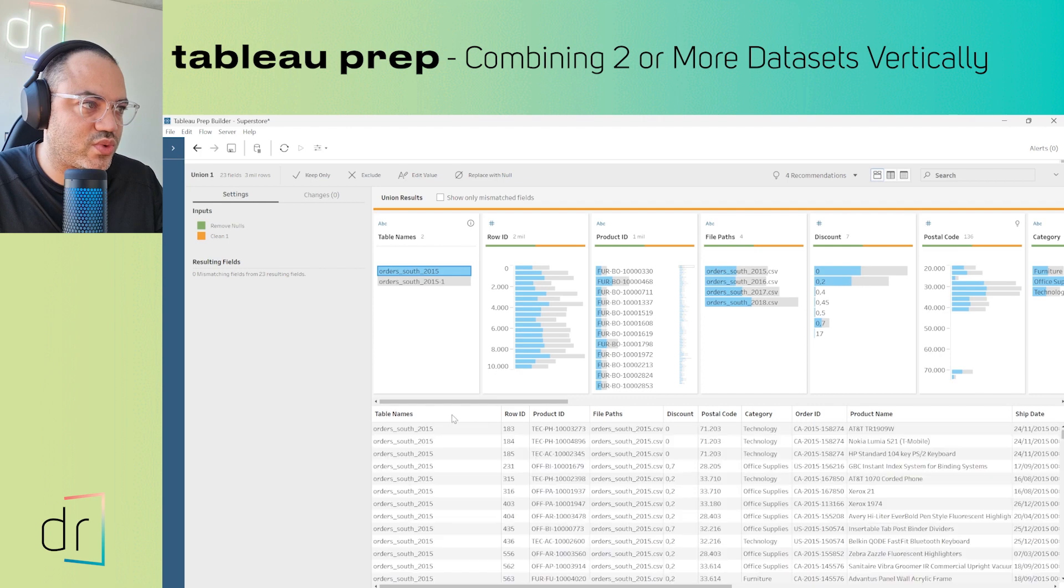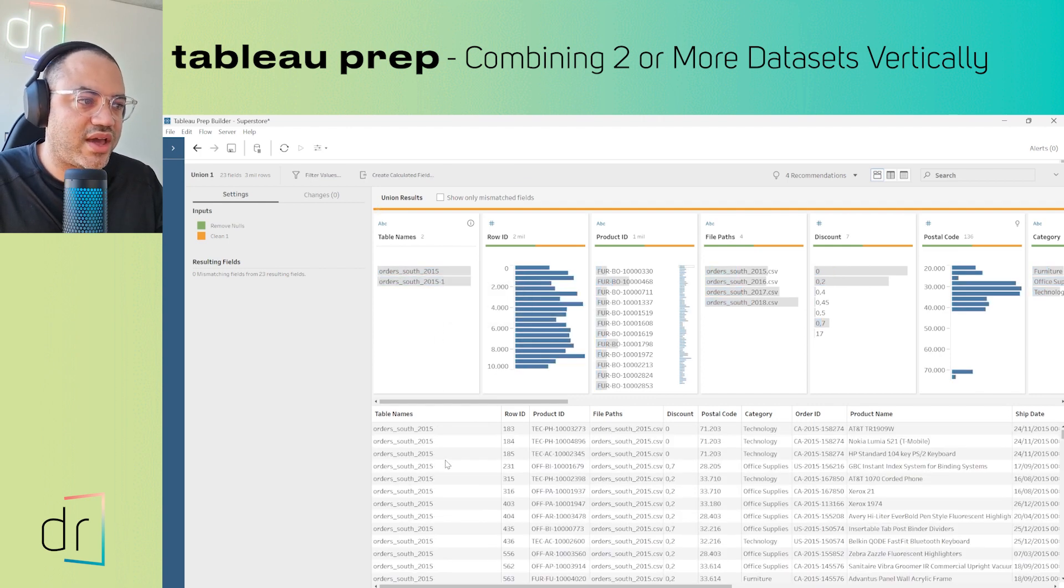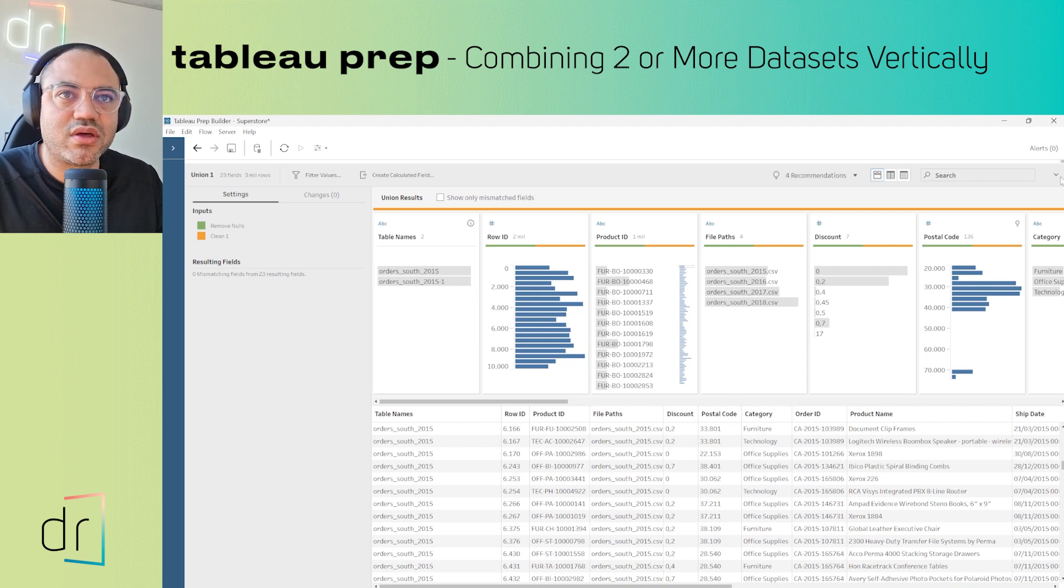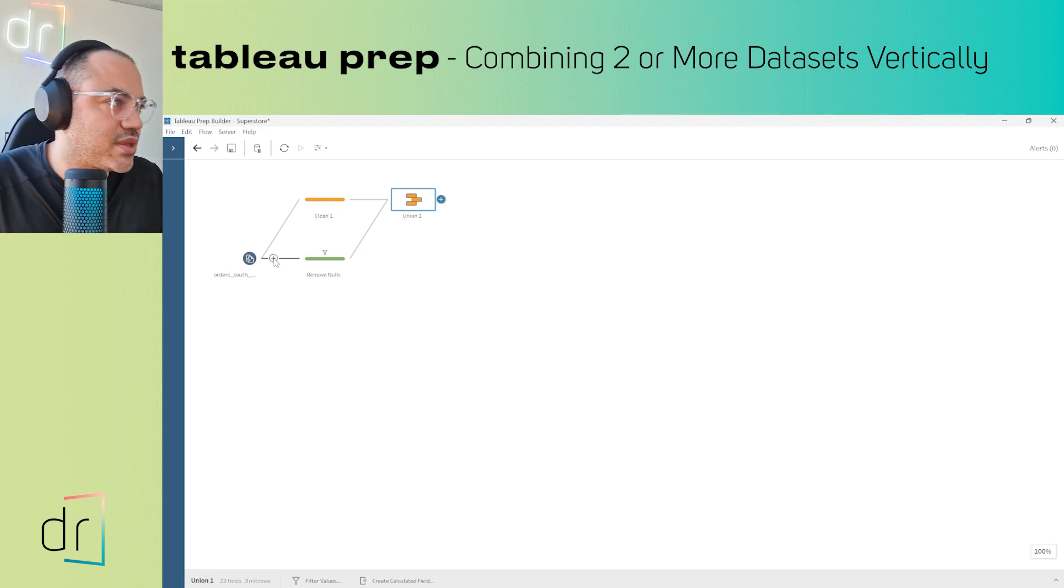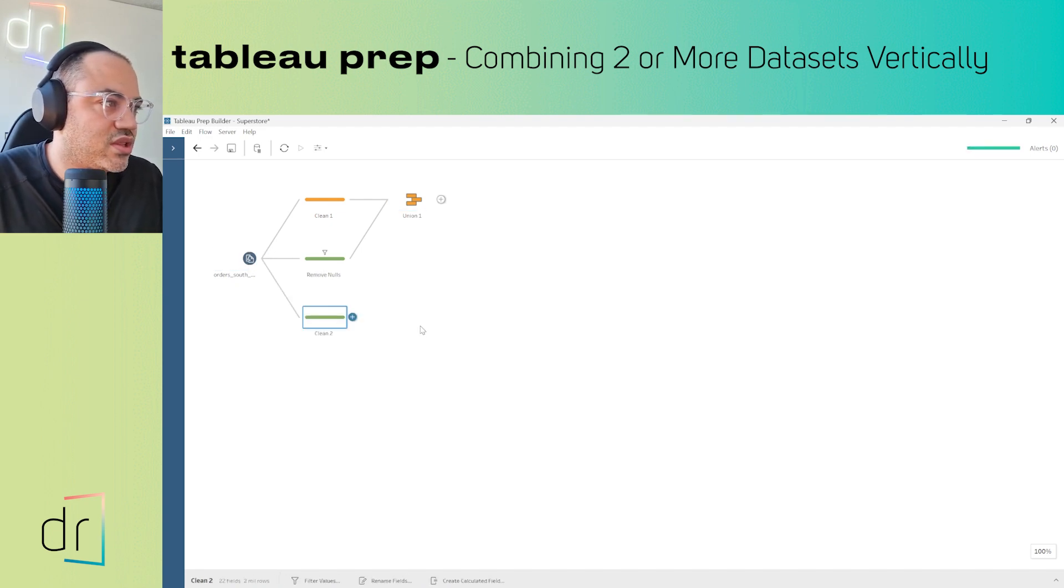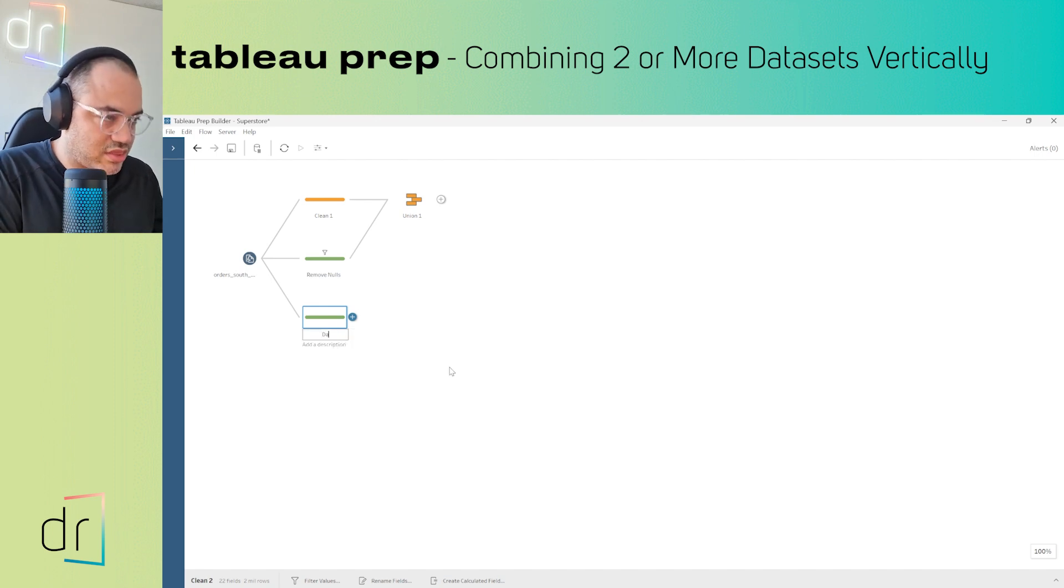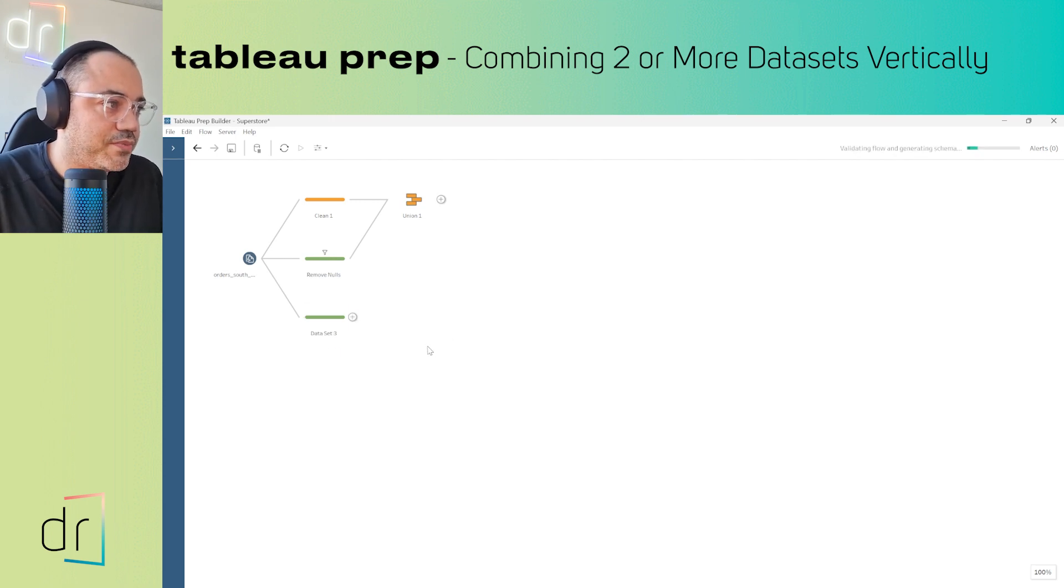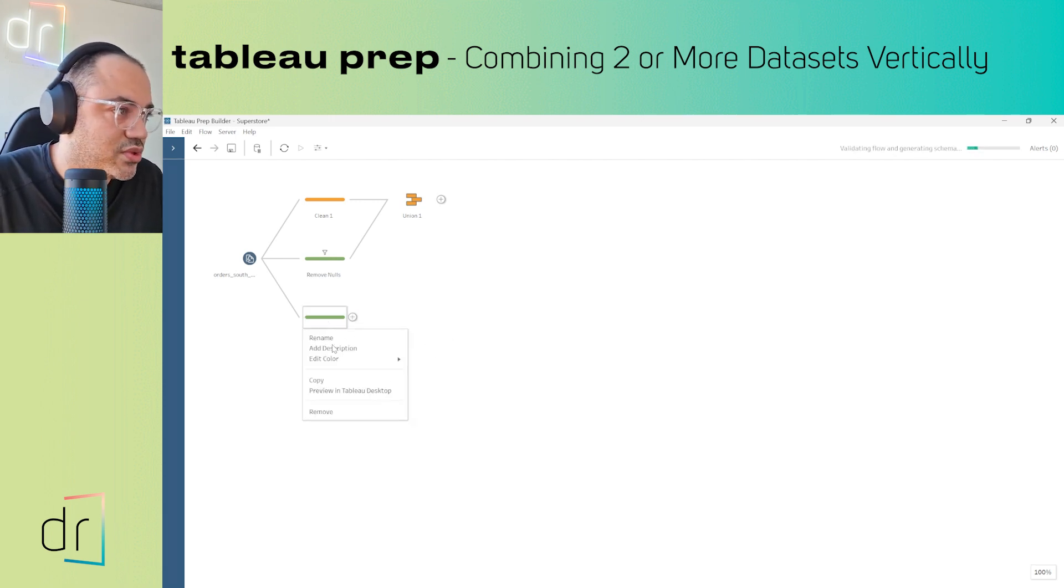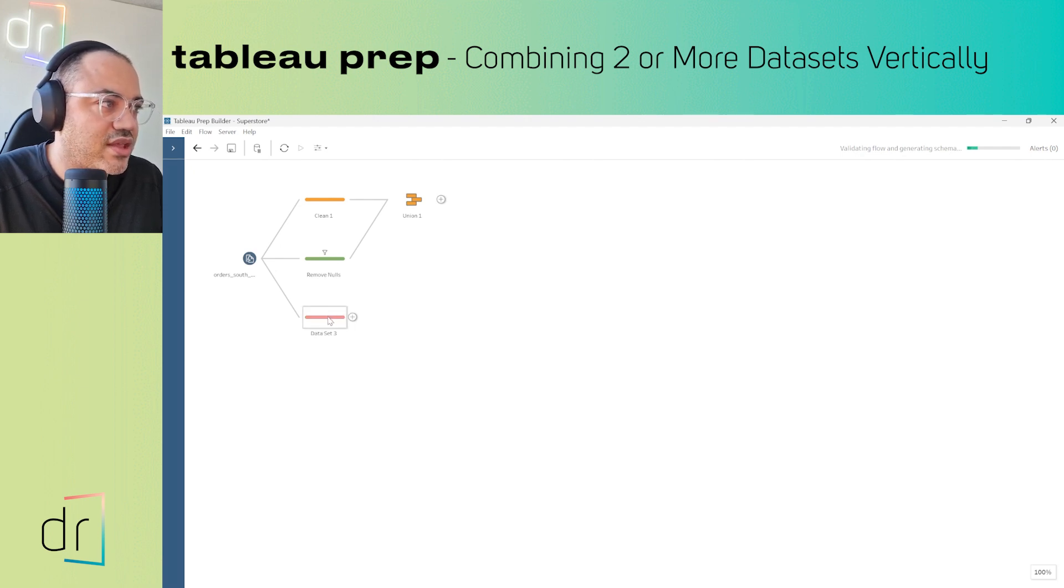That's all. Now I have my table designed vertically. If you want to add more tables, I'll add a new Clean step here and rename it as Dataset Three. I'll edit the colors and make it pink.